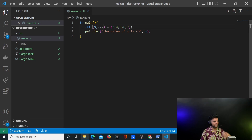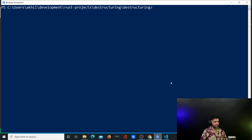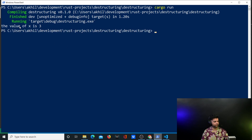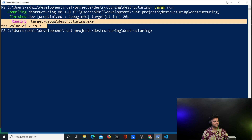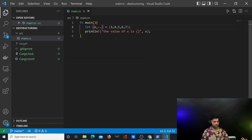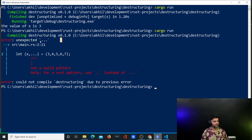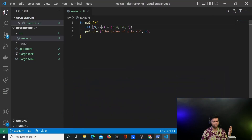In Rust you have two dots, not three, and it works the same way as JavaScript's spread. When you run the program with 'cargo run', it works perfectly fine and you get the value of x is three. If you put three dots by mistake, it won't let you run the program — it'll give you an error. Rust doesn't even recognize three dots, so it's not like you can just add as many dots as you want.